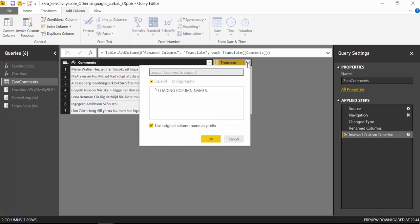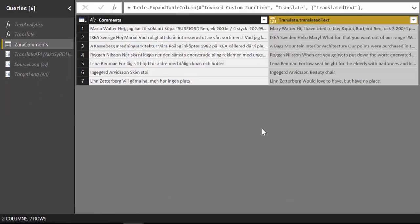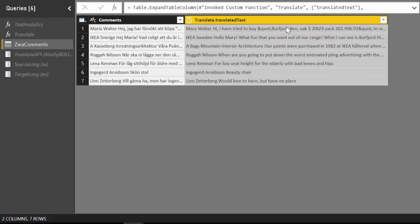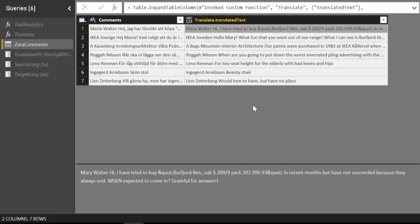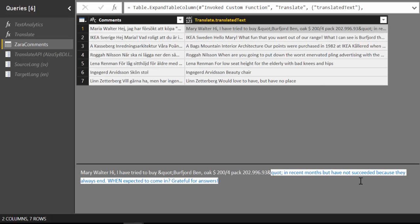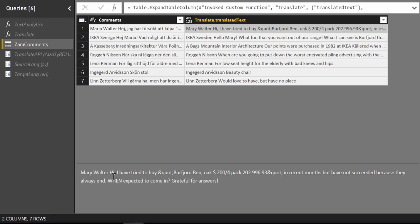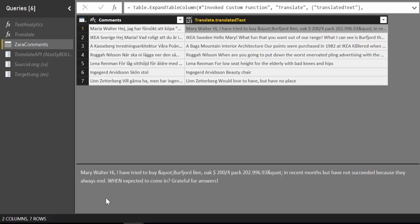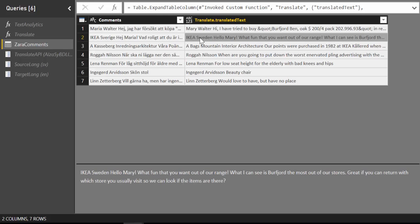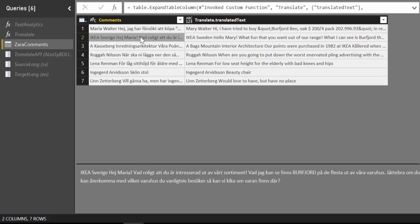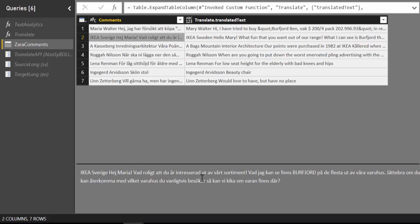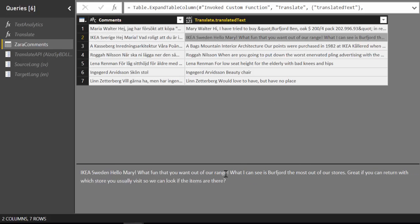And then we expand the translated text. Let's see what it says. Mary is saying hi I've tried to buy I guess the chair and have not succeeded because they always end. That means I think because they don't have it in stock. Exactly. And when do you expect them to get in. The next one is IKEA answering. Hello it was fun to you. That you want out. That's not correct. It says you say in this that you are interested in our assortment. Here is saying something else.